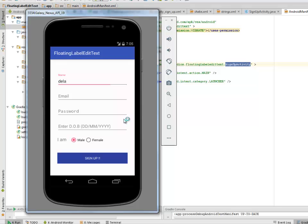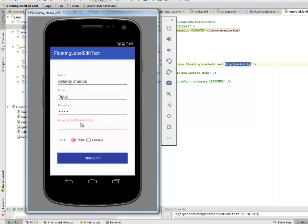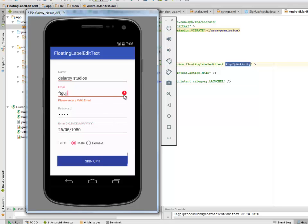Let's test the validation. I'll input a name 'Deliroid Studios'. For the email I'll put in something invalid. Password: 1234. Date of birth: 26/05/1980. Select male and click Sign Up. Notice the error: 'Please enter a valid email' — validation is working and correctly identifies the invalid email.